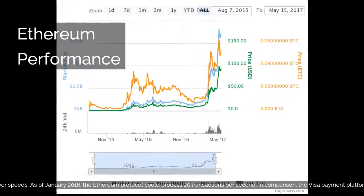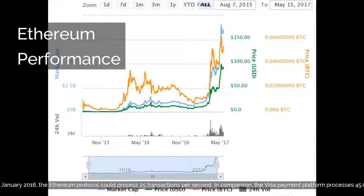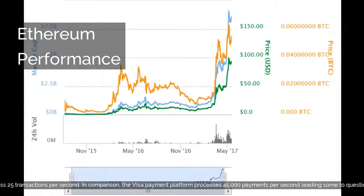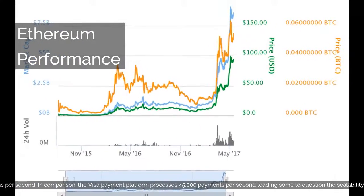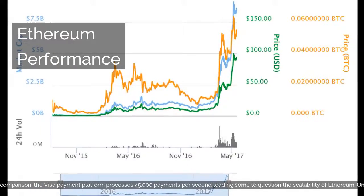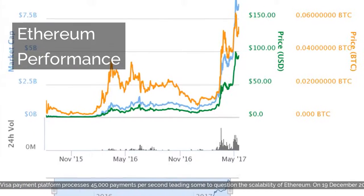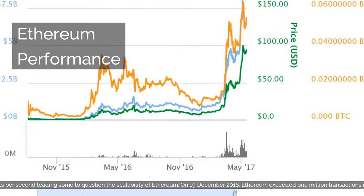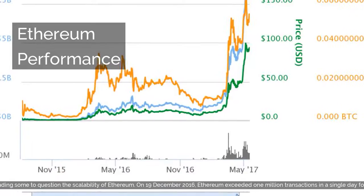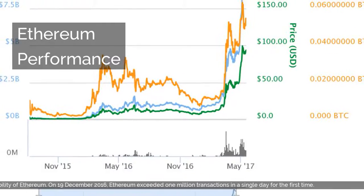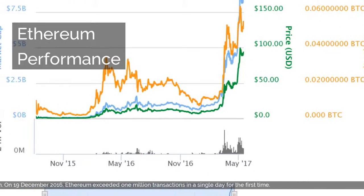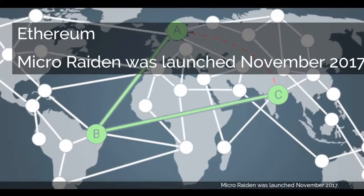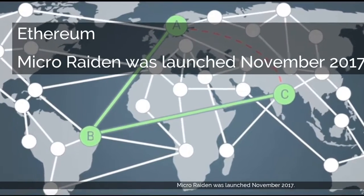In comparison, the Visa payment platform processes 45,000 payments per second, leaving some to question the scalability of Ethereum. On December 19, 2016, Ethereum exceeded 1 million transactions in a single day for the first time. Micro Raiden was launched November 2017.